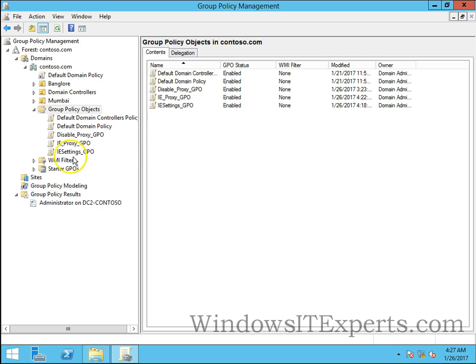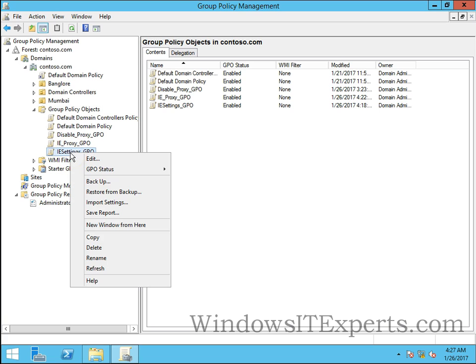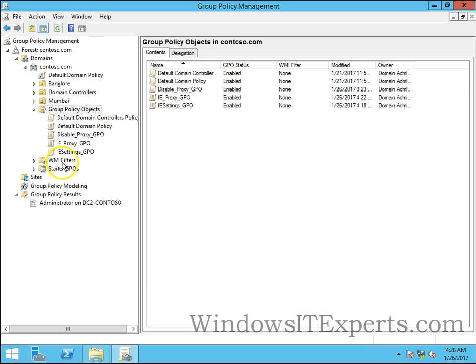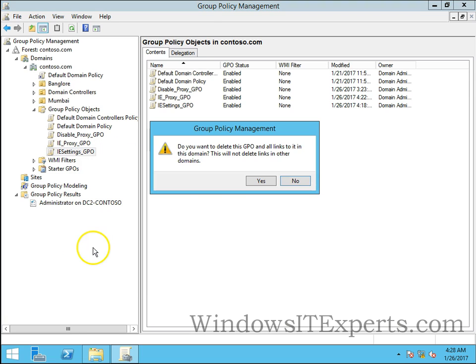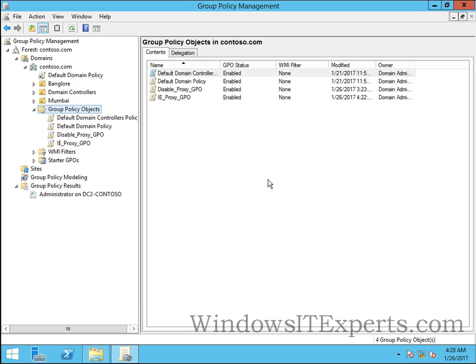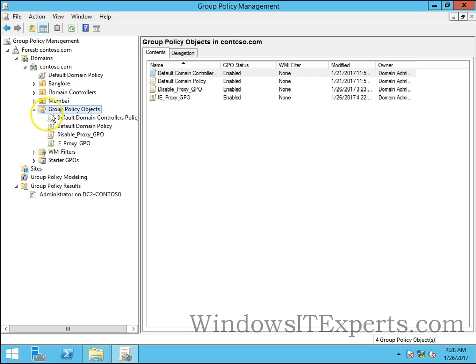Let's go ahead and delete one of the GPOs for testing purposes. I'm going to delete IESettings_GPO. Delete, yes. Now I don't have IESettings_GPO in my Group Policy Objects container.